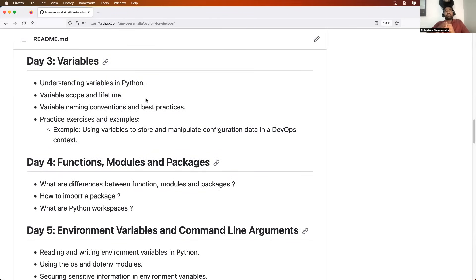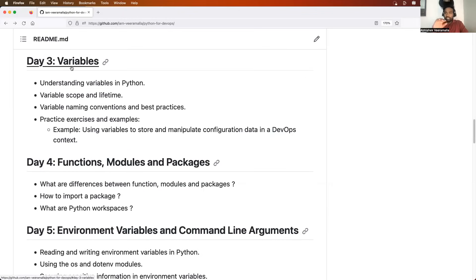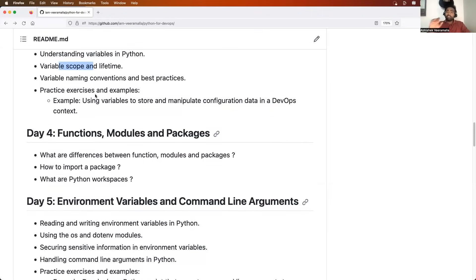Then we will learn about variables, which are key for any programming language because they make your program dynamic. Python is a dynamically typed language, unlike Golang which is statically typed, and variables play a very critical role here. We will write programs using variables and learn about variable scope — local scope, lifetime, global — as well as good practices, naming conventions, and best practices, since interviewers will look at how you declare and name your variables.